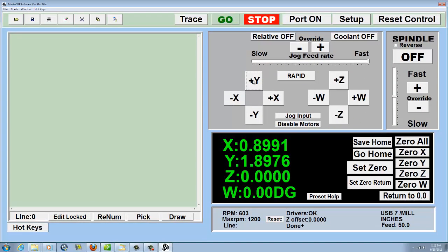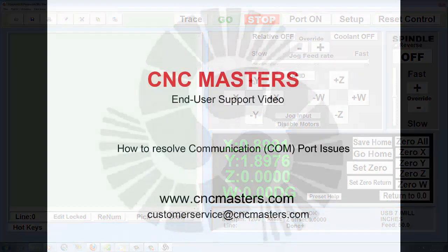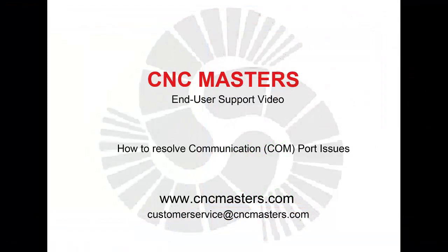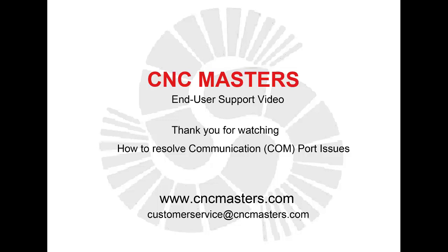You've now successfully resolved your problem. This concludes the CNC Masters End User Support video, How to Resolve Communication COM Port Issues. Thank you for watching.